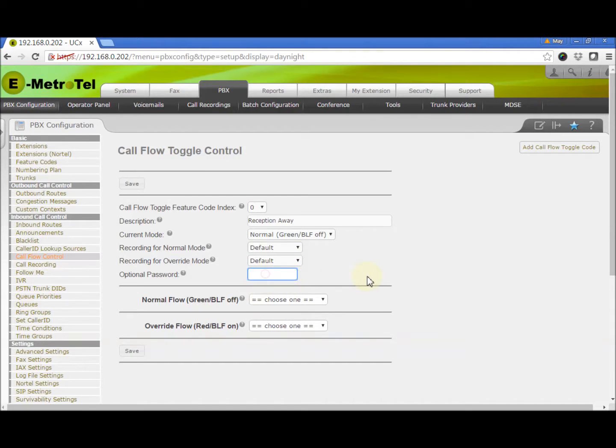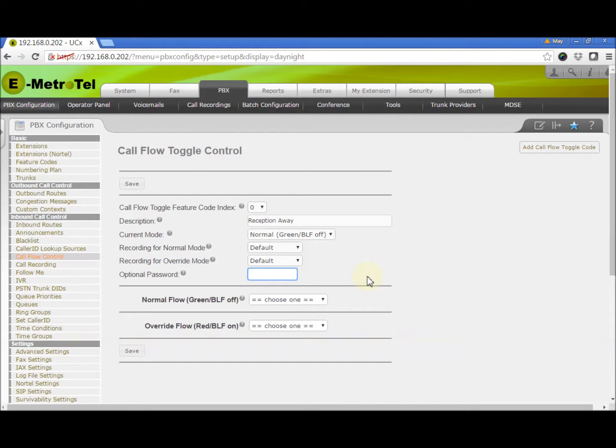The password field is optional. If you leave it blank, then anyone with access to a phone connected to the UCX will be able to use the feature code to toggle the Call Flow. Enter a password in this field if you want password authentication before granting access to the Call Flow Toggle. We will enter the password 1234 as an example.